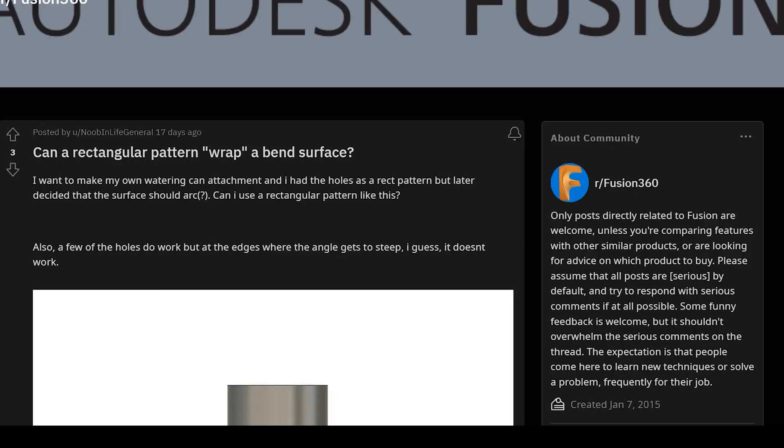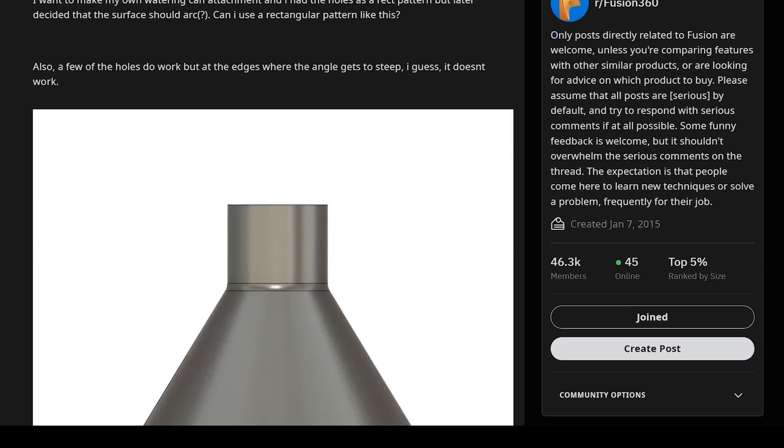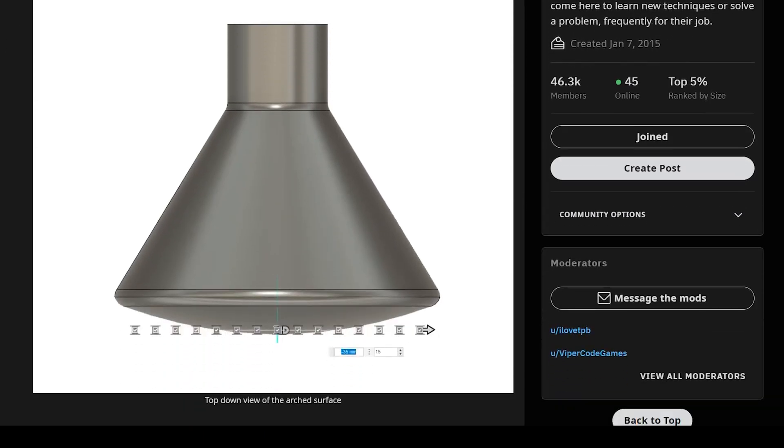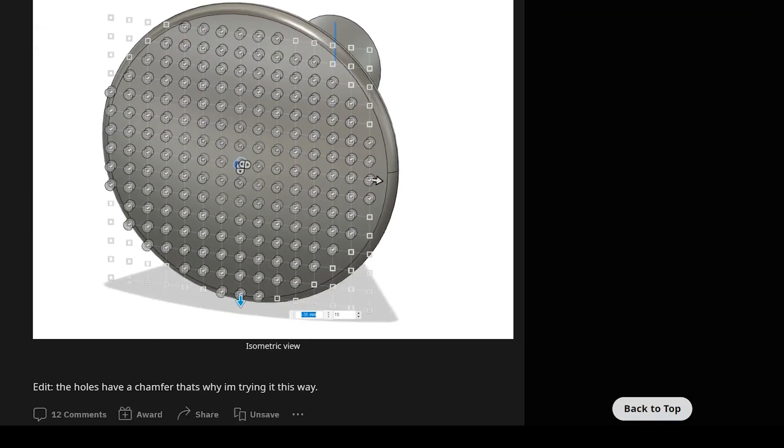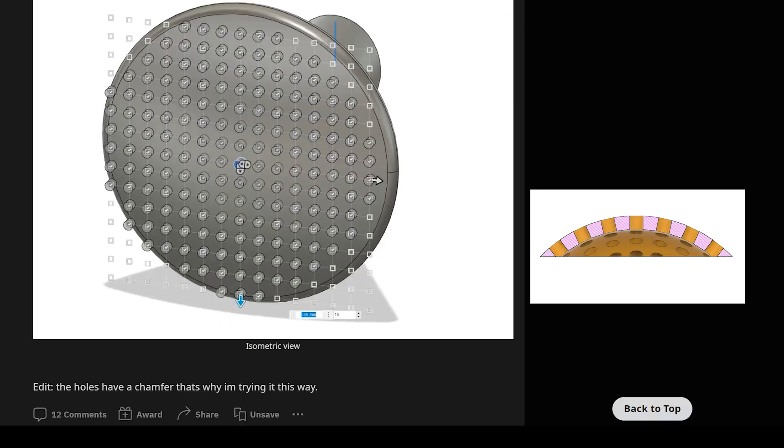Let's take a look at this interesting post on Reddit. OP wants to create an array of openings on this watering can attachment. In order for this attachment to work as intended, we need each and every one of these openings to point towards the center, assuming that this surface is spherical.